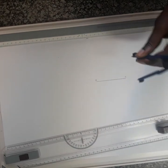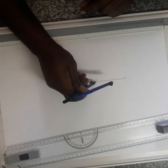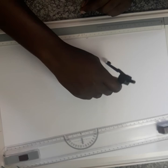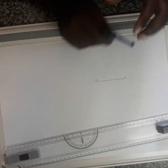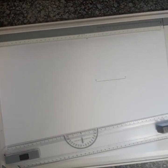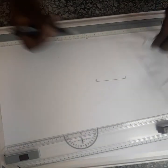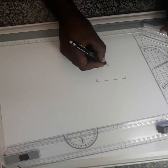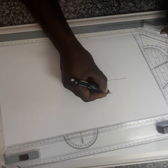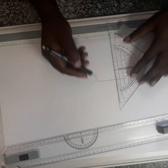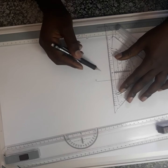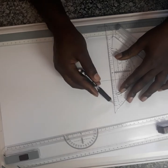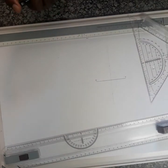With the same radius now, you draw another arc. Then after you align this point and this point using a ruler, you draw the bisect line here.